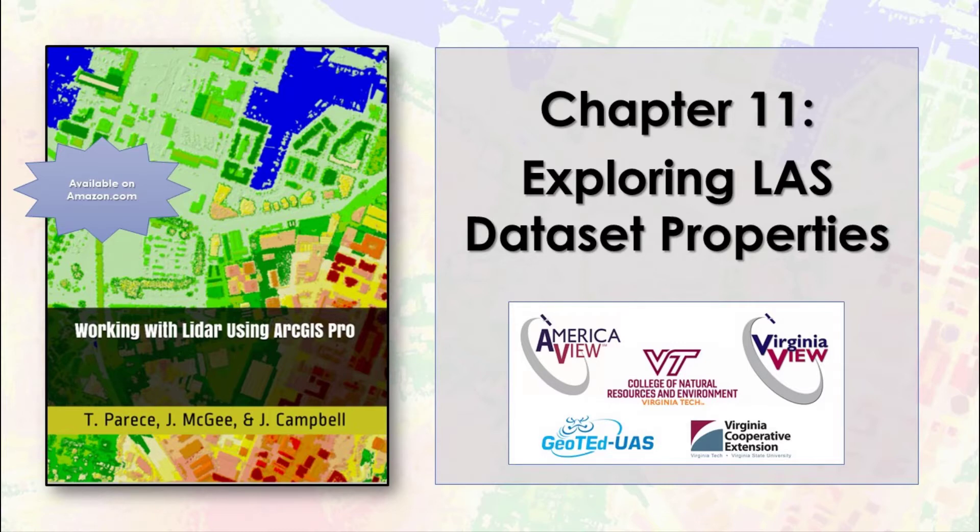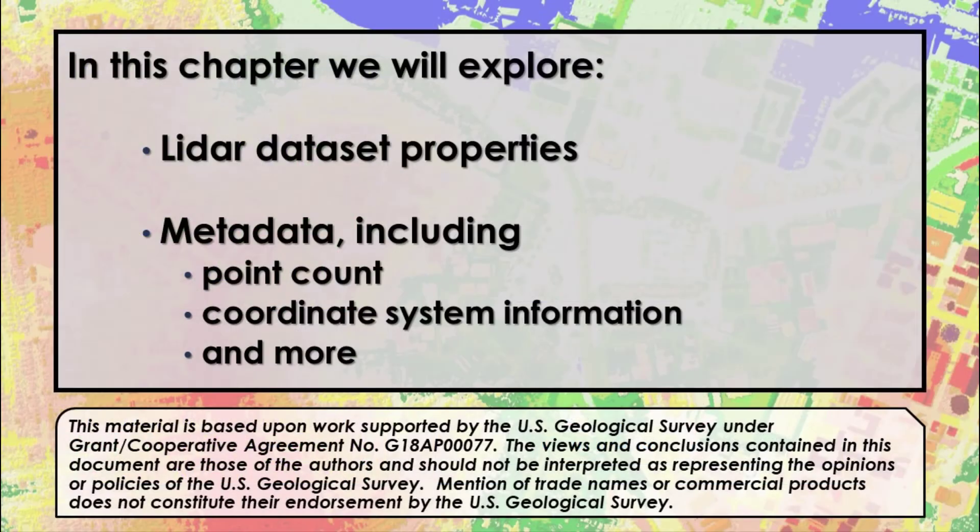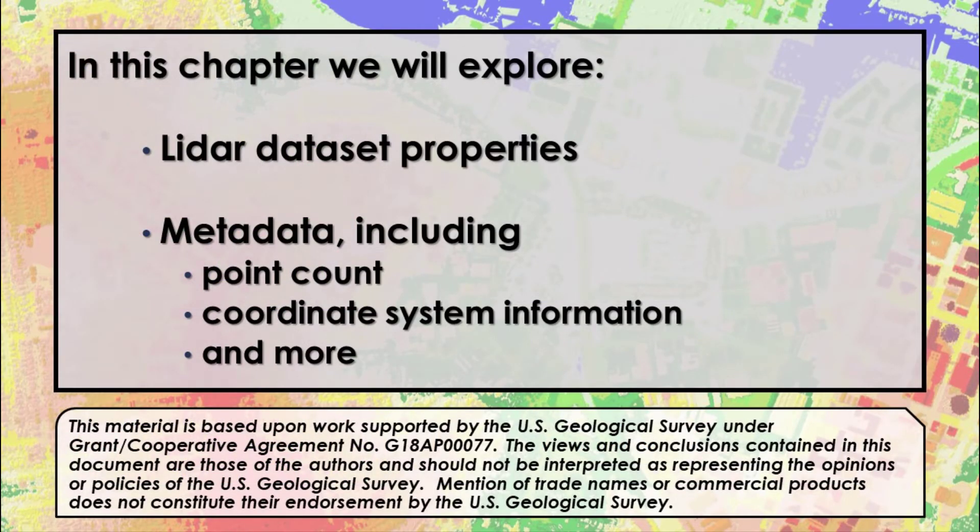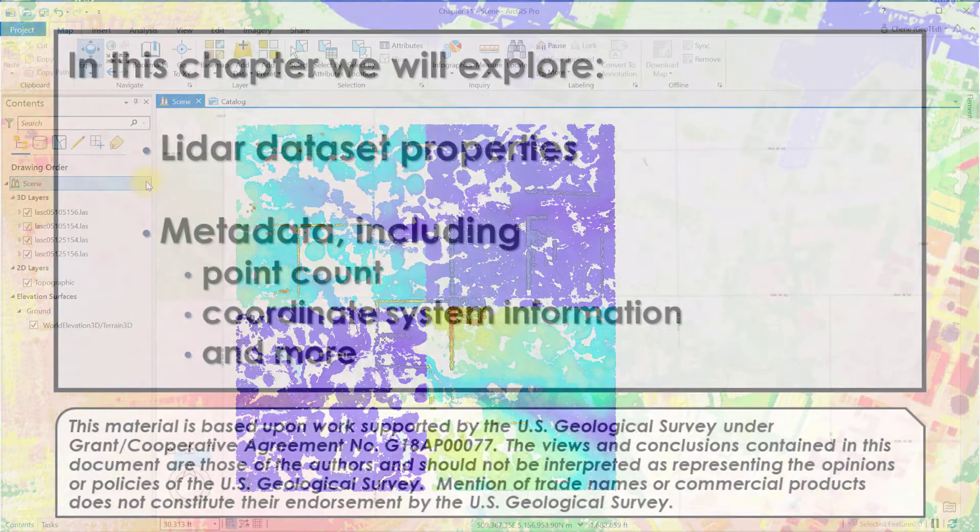The prior chapter demonstrated how to create and navigate a 2D map project and a 3D map scene with LiDAR data. In this chapter, we explore LiDAR dataset properties, details about the dataset such as the metadata, point count, coordinate system information, and much more.